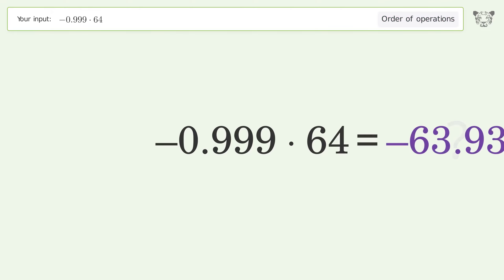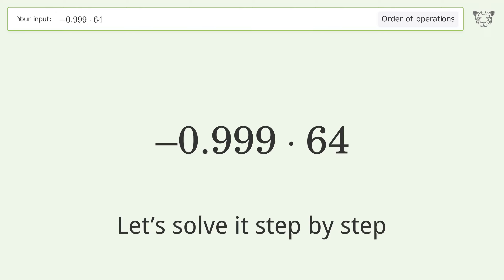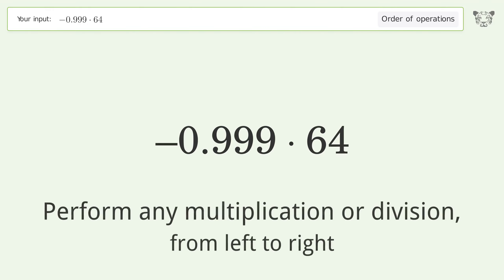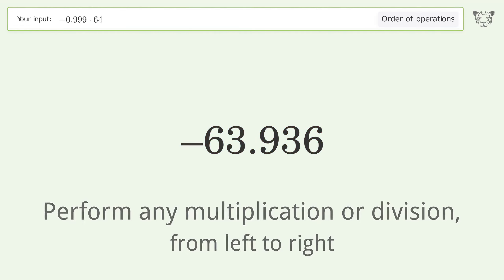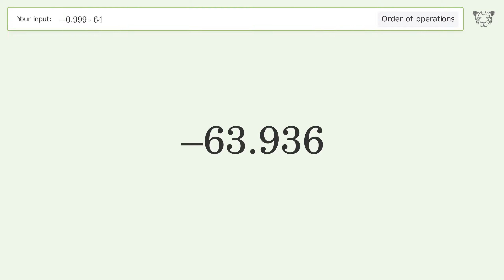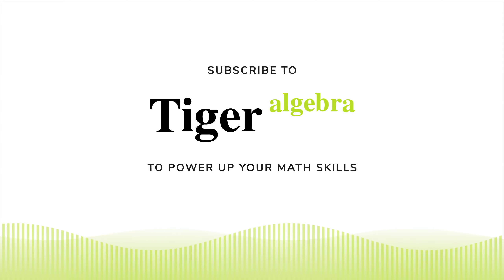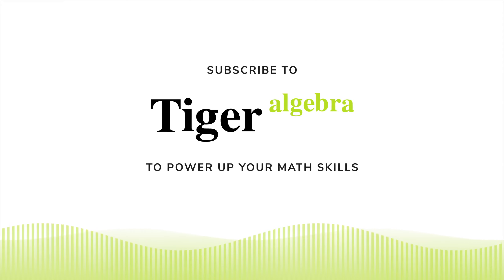You asked Tiger to calculate this. It deals with the order of operations. The final result is negative 63.936. Let's solve it step by step: perform any multiplication or division from left to right. Negative 0.999 times 64 equals negative 63.936, and so the final result is negative 63.936.